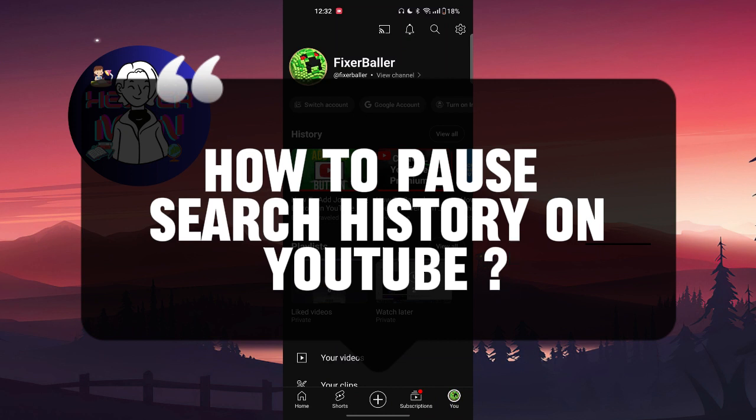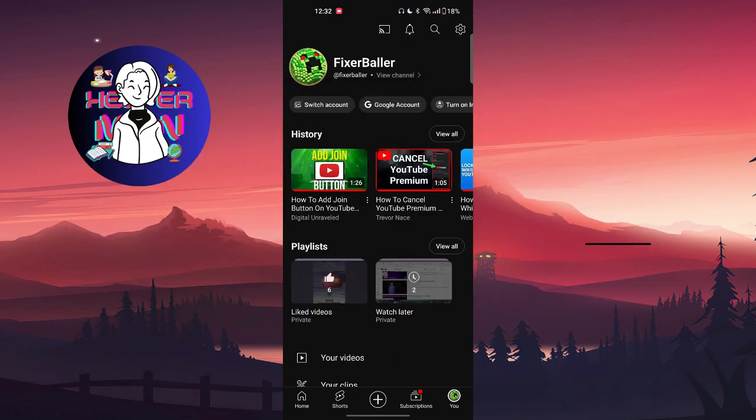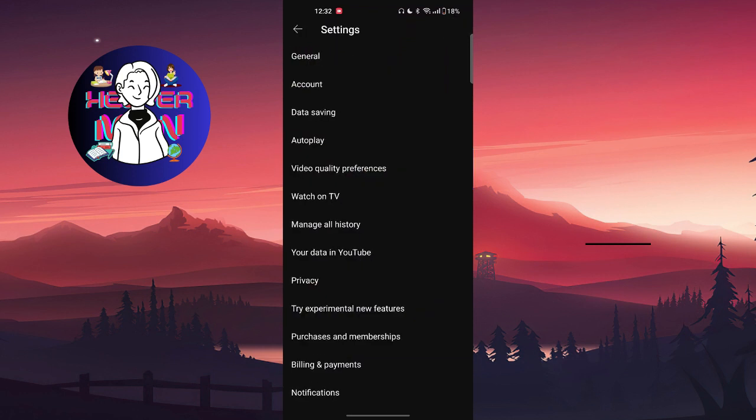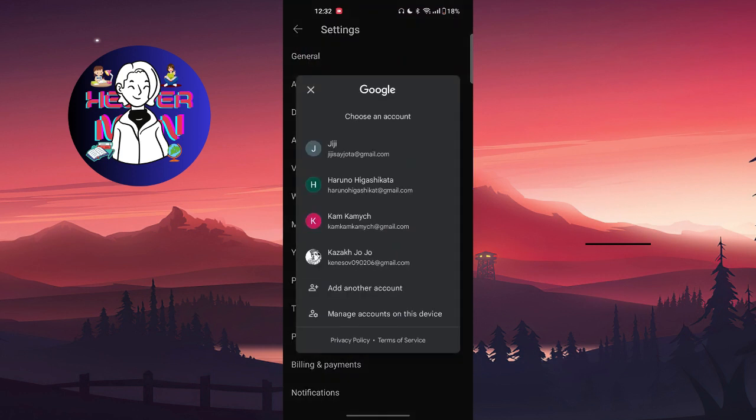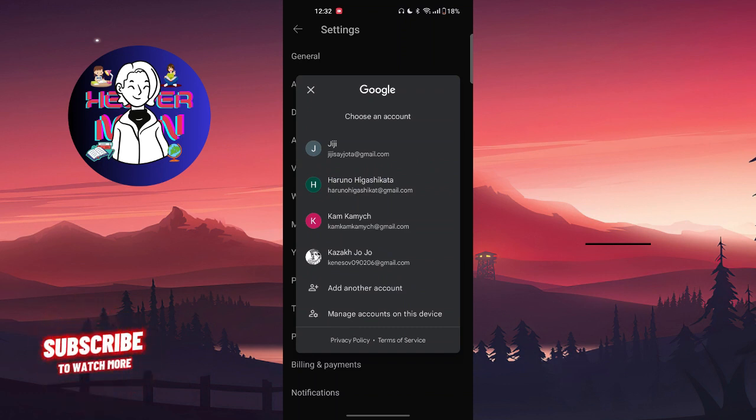We're going to go to your profile section. From there, we're going to click on the settings button which is at the top right corner. Then you're going to click on manage your history.